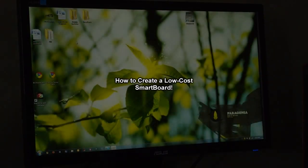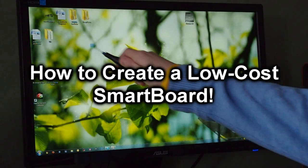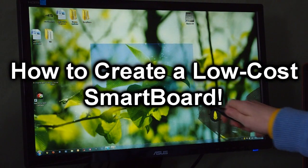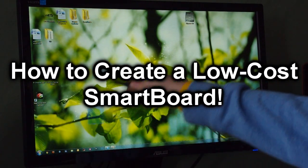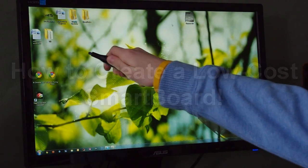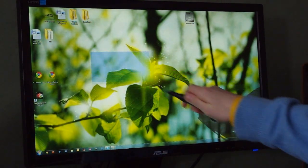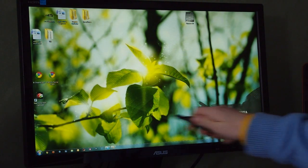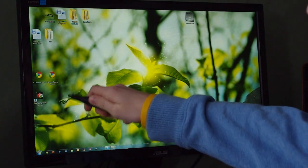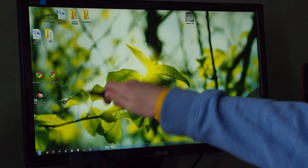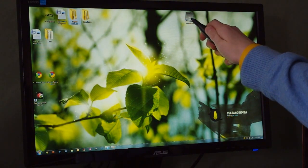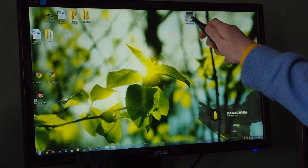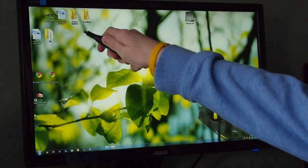I'm going to show you how to create a low-cost smart board just like the ones you see in classrooms. You can do this for around $12, and as you can see, it works perfectly. You can also do this on a Mac or PC.